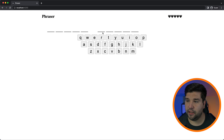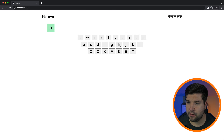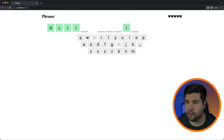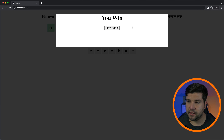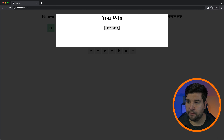If I try again I get another phrase. Let's try H — I happen to know that this phrase is 'Hello World'. Let's see what happens if we win, and we can see that it says 'You Win, Play Again'. Alright, so now that we've taken a look at what we'll be building, let's go ahead and jump right into it.